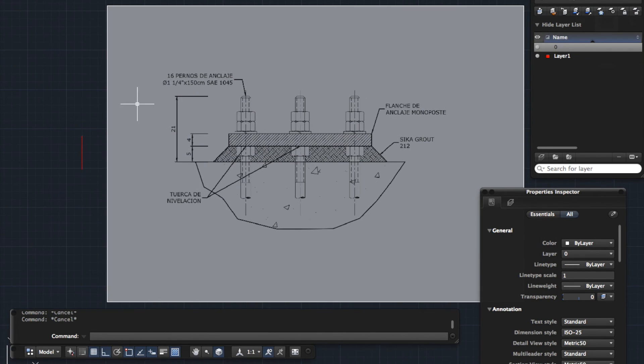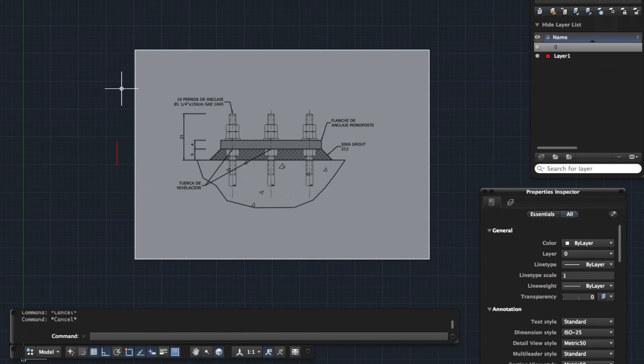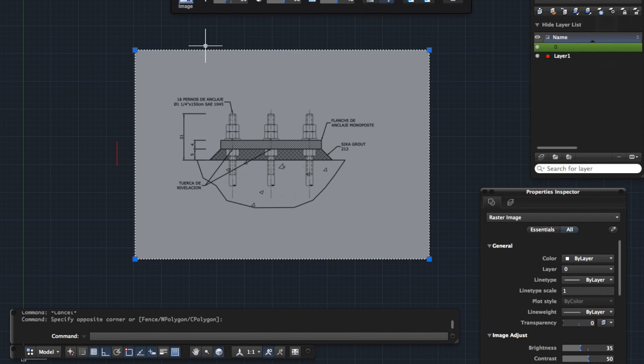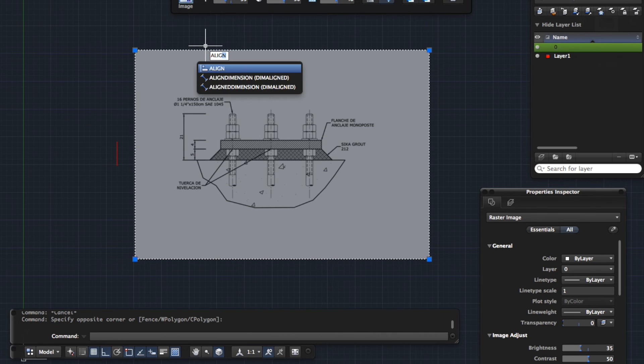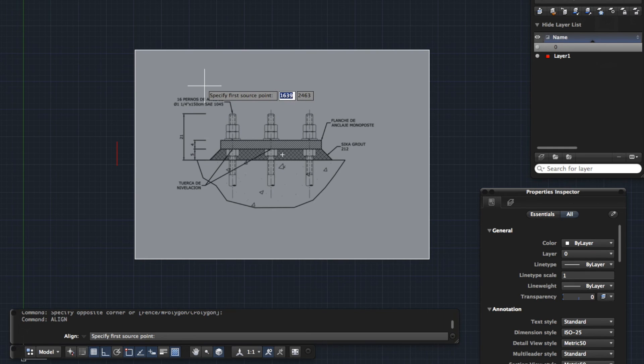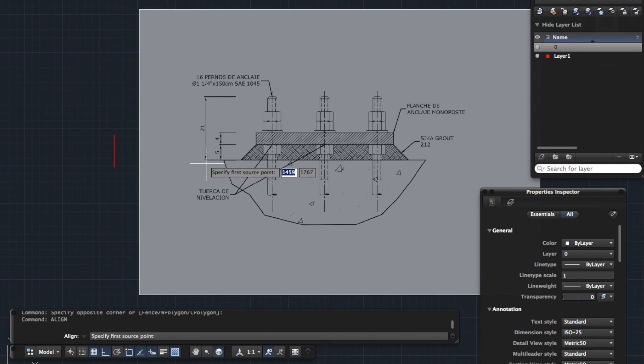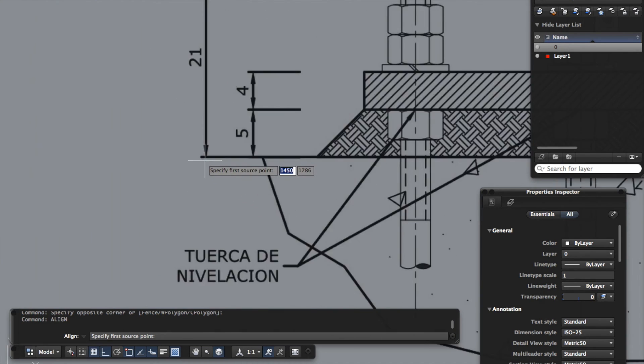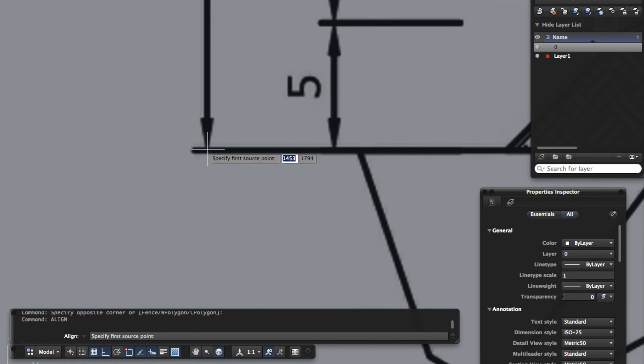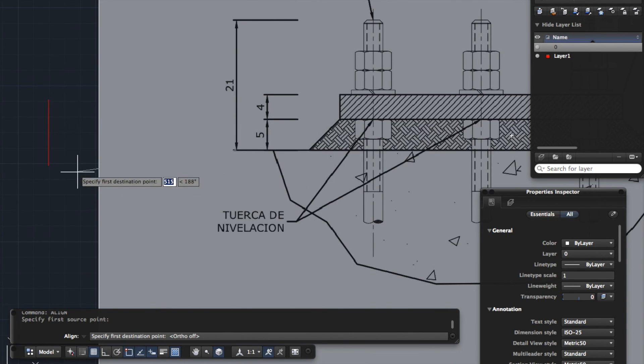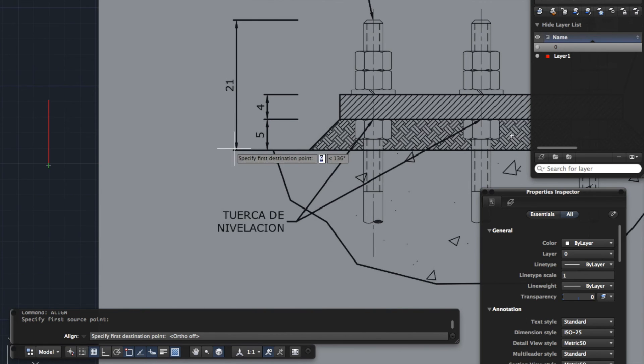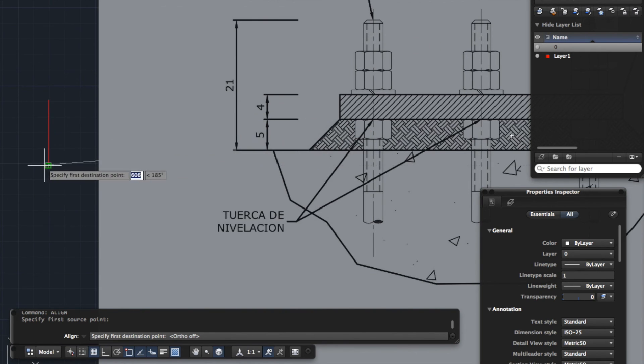So we're wanting to scale this JPEG down so that this dimension here is the same as this. And instead of using the scale tool, we're actually going to use a different tool called the align tool. So what I'm going to do is I'm going to select the JPEG, and I'm going to type align, press enter. So then it's going to ask you a series of points to click on. So the first thing it's asking us to do is specify our first source point. So our source point, our first one, is going to be down here. So we just basically click as accurately as we can on the base of that. And then it's asking us to specify our first destination point. So we are wanting to marry this point with this point, and this point up here with this point. So our first destination point is the equivalent of the base of this line. So we are going to click on this line, our reference line.